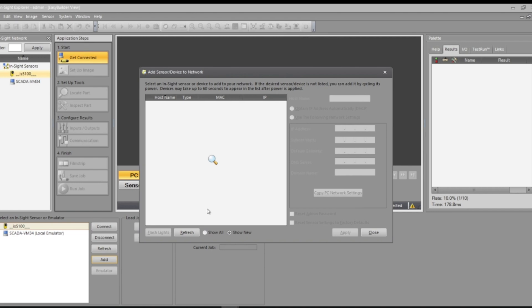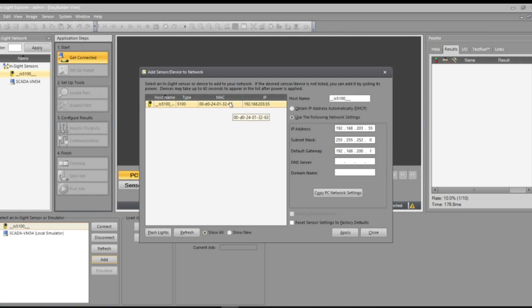It'll look for things in the network. For me I already have my camera on the network, so I'll go ahead and click show all and here's your device.